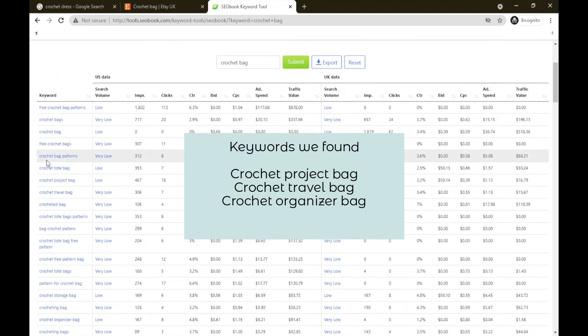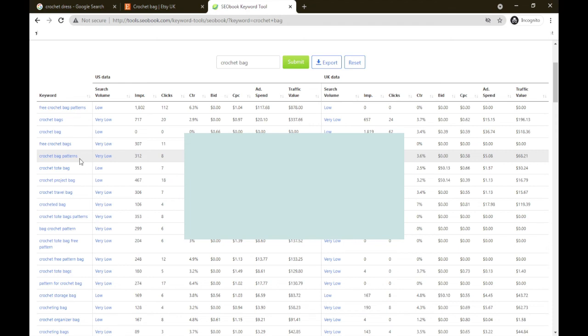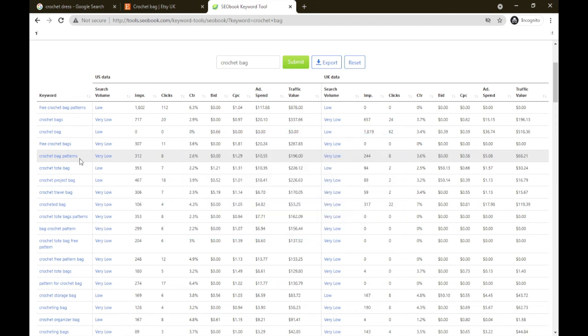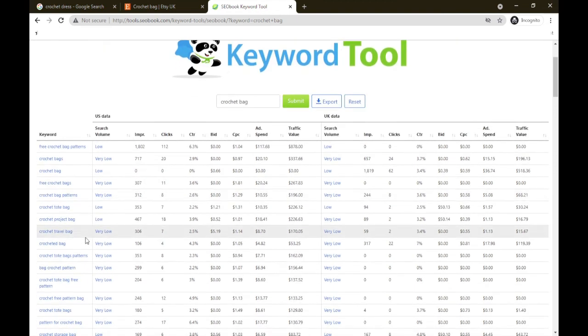Those are three products that people are searching for online. But what I would do, doesn't matter what keywords tool you use, always expand on it and do a bit more research. So I would copy that into the Google search, see what other keywords come up, also pop it into the marketplace where you're selling, see what other suggestions that marketplace gives you. So that is three products for your crochet handmade business.